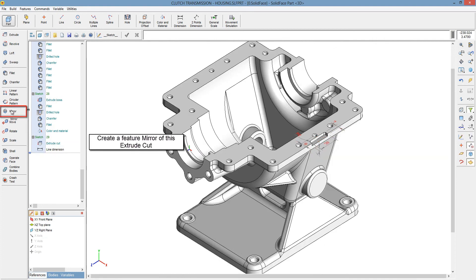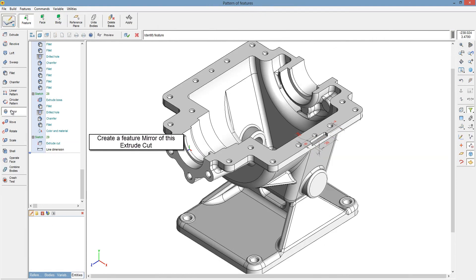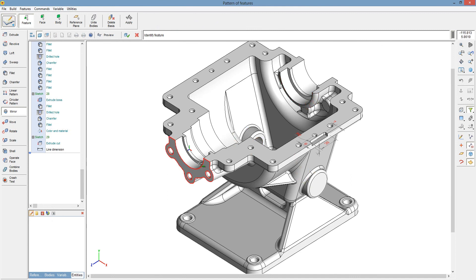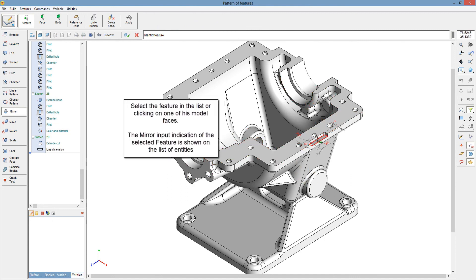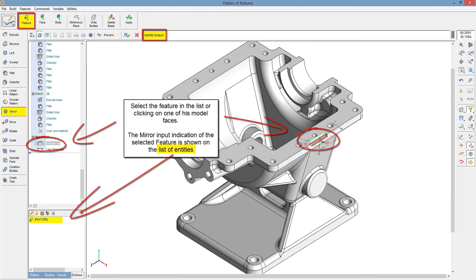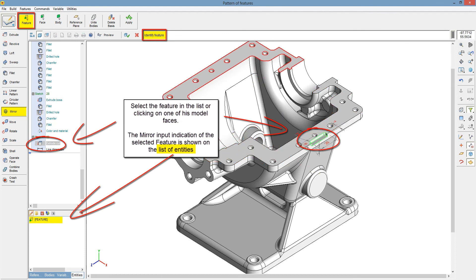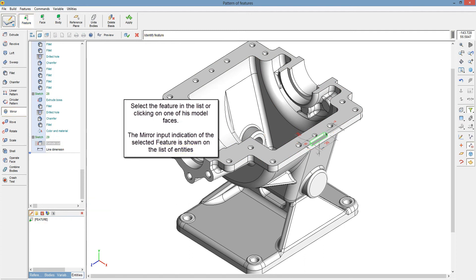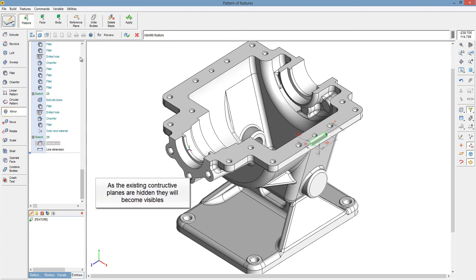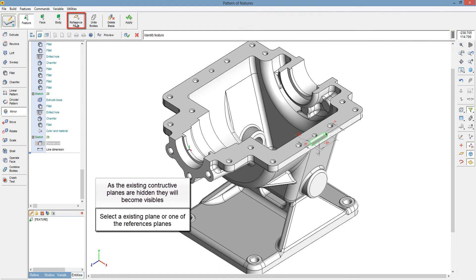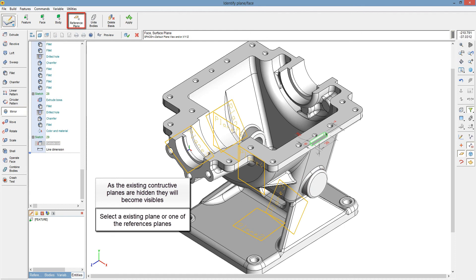Create a feature mirror of this extrude cut. Select the feature in the list or click on one of its model faces. The mirror input indication of the selected feature is shown on the list of entities. As the existing constructive planes are hidden, they will become visible. Select an existing plane or one of the reference planes.